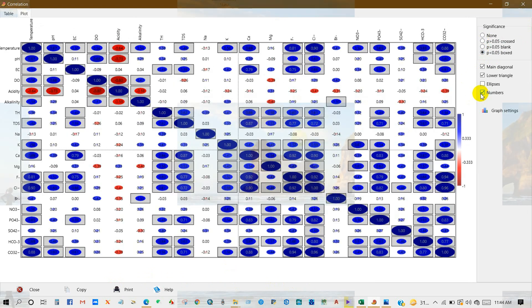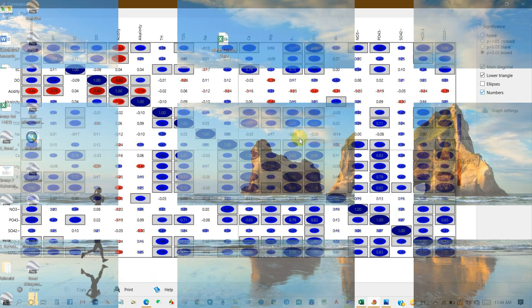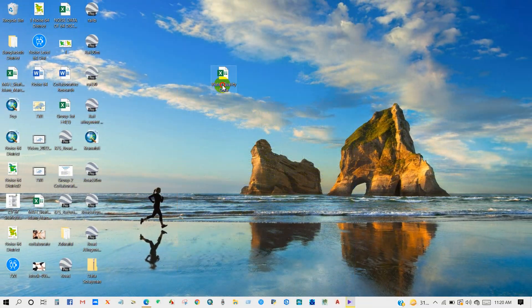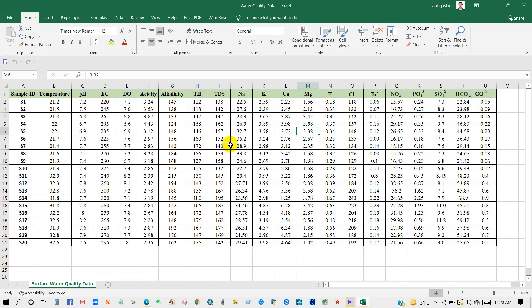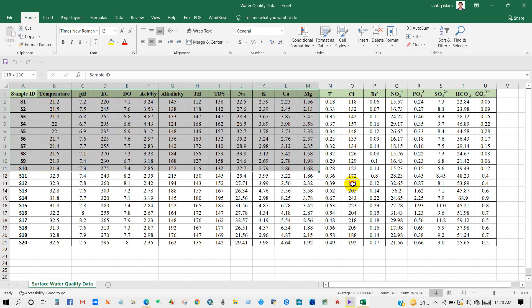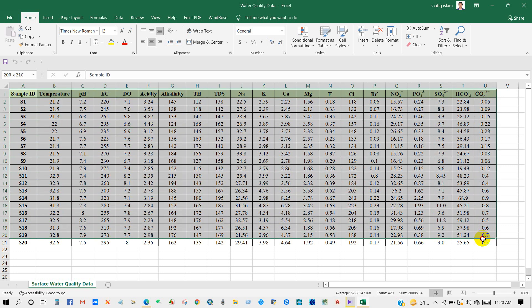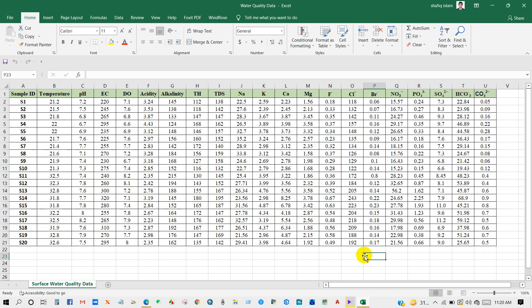So you can see here my data, water quality data. You can see here 20 sample IDs and some variables. I will perform correlation analysis for this data. First of all, I'm going to show you how you can download PAST4 software.